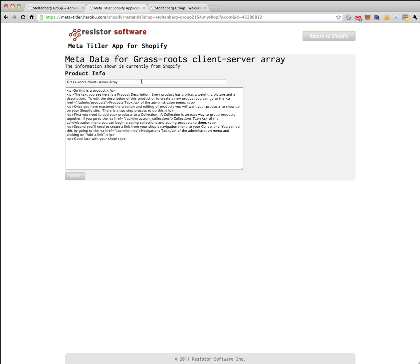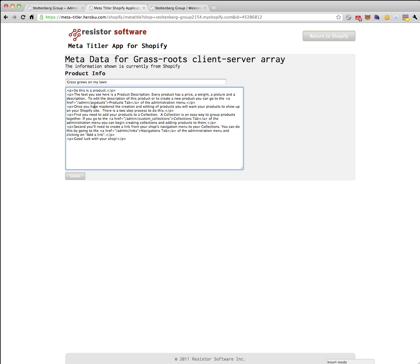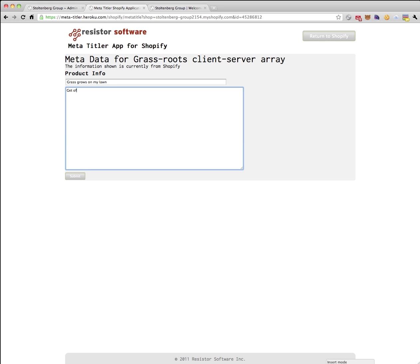Let's say we want this to be grassroots. Let's say grass grows on my lawn. And for an actual description to get the search engines interested, we'll say get off my lawn punk, and we'll submit that.